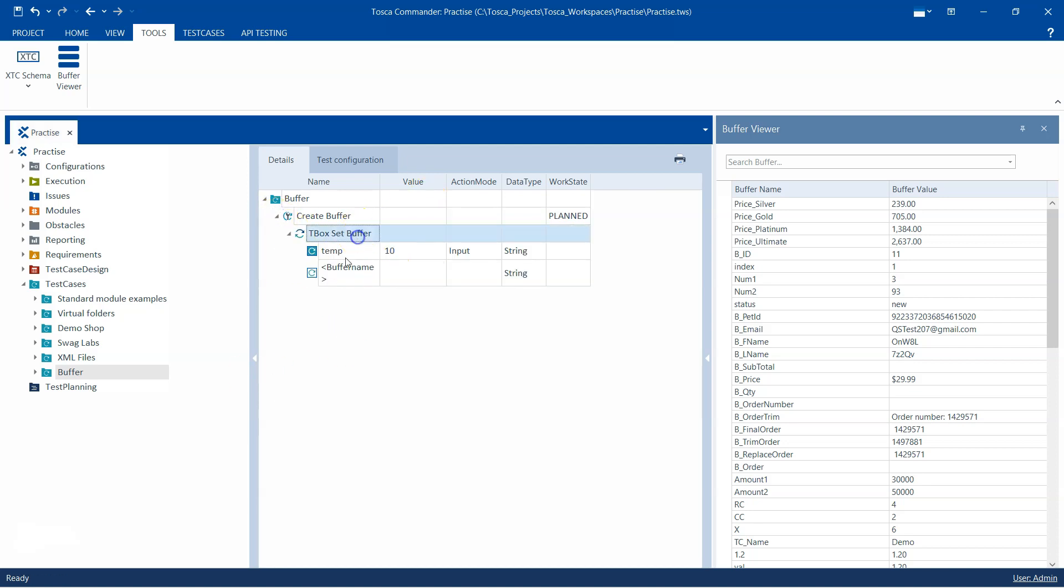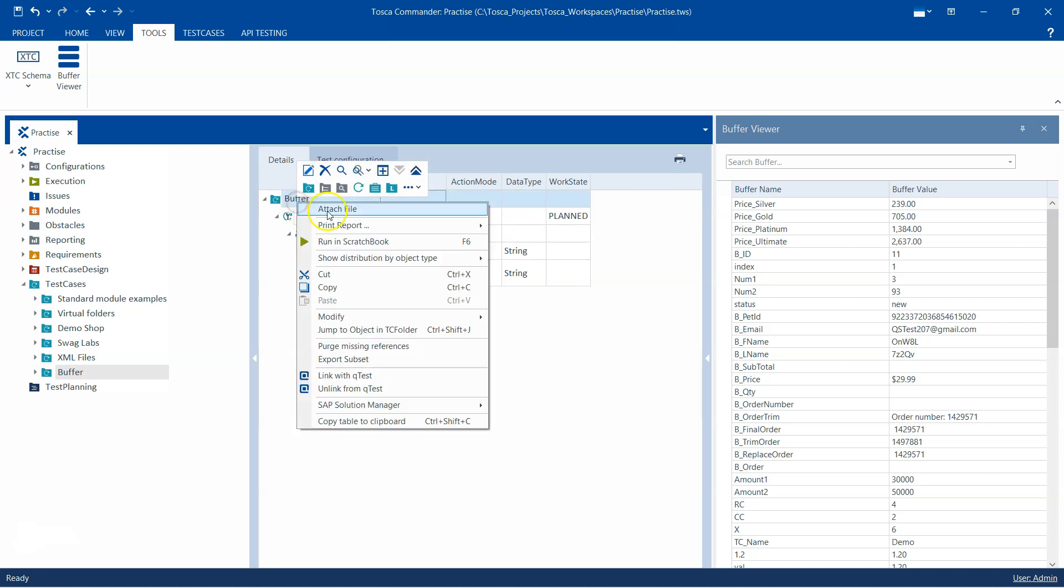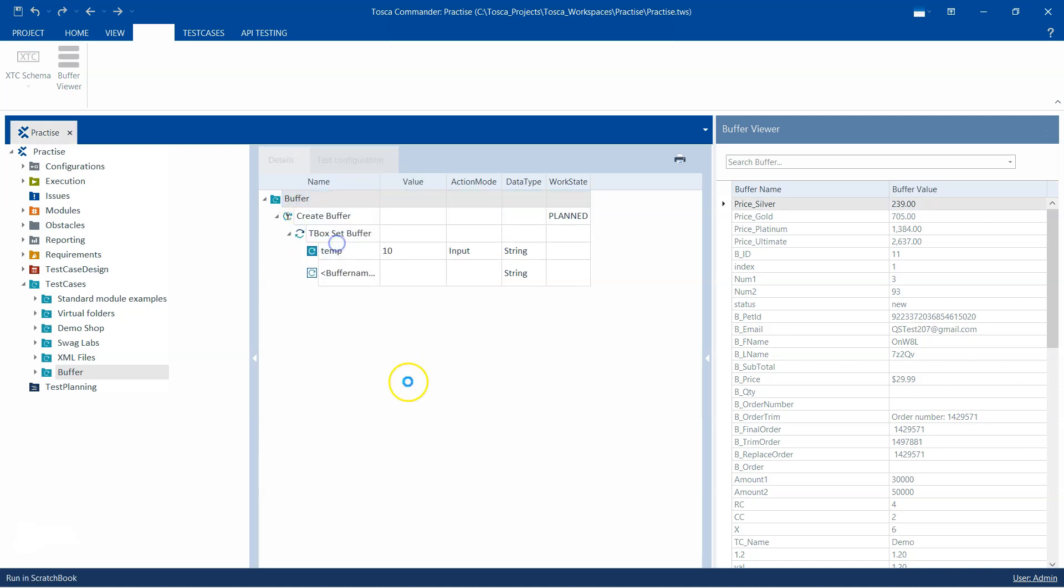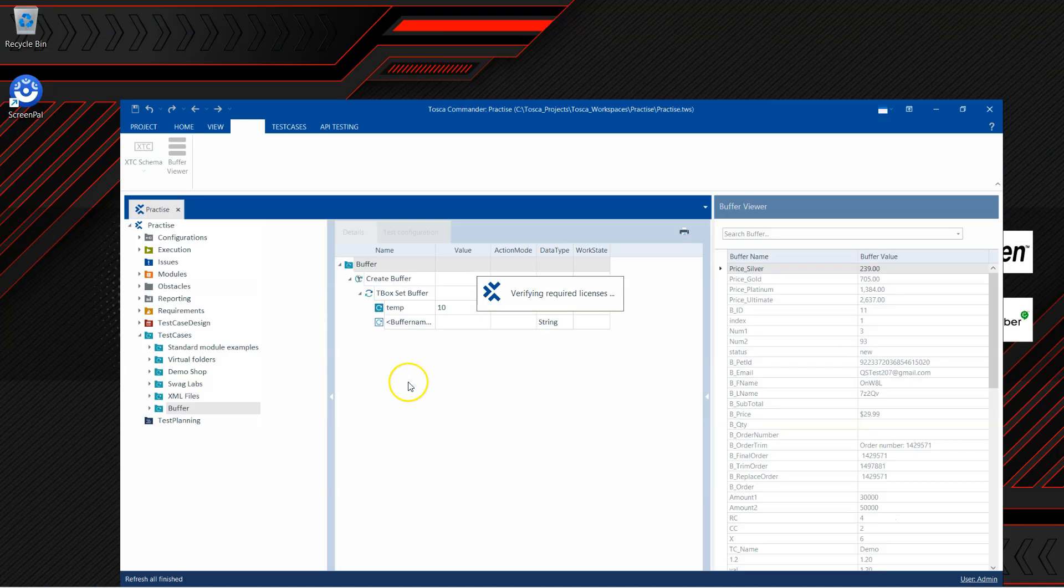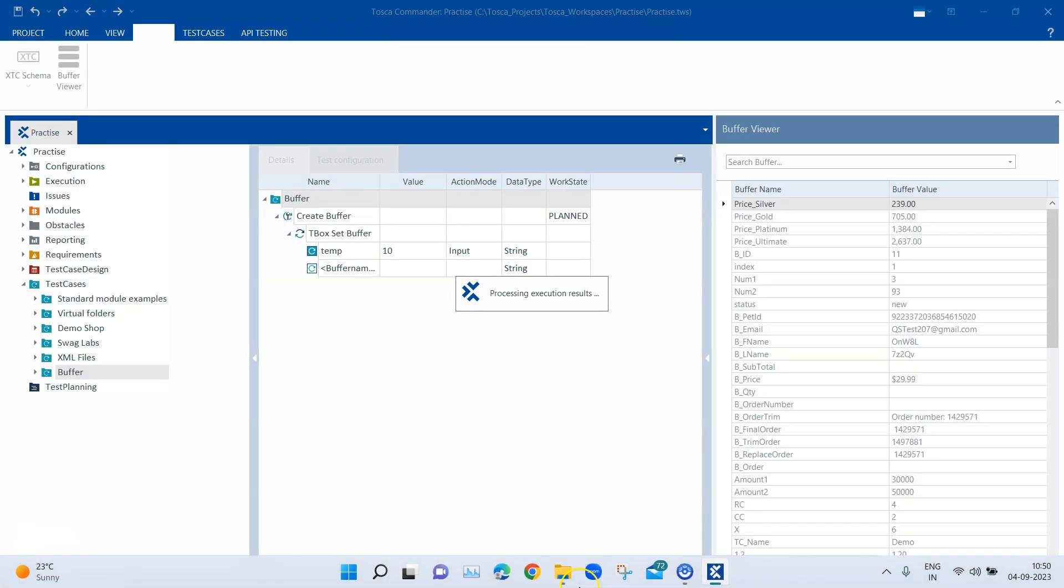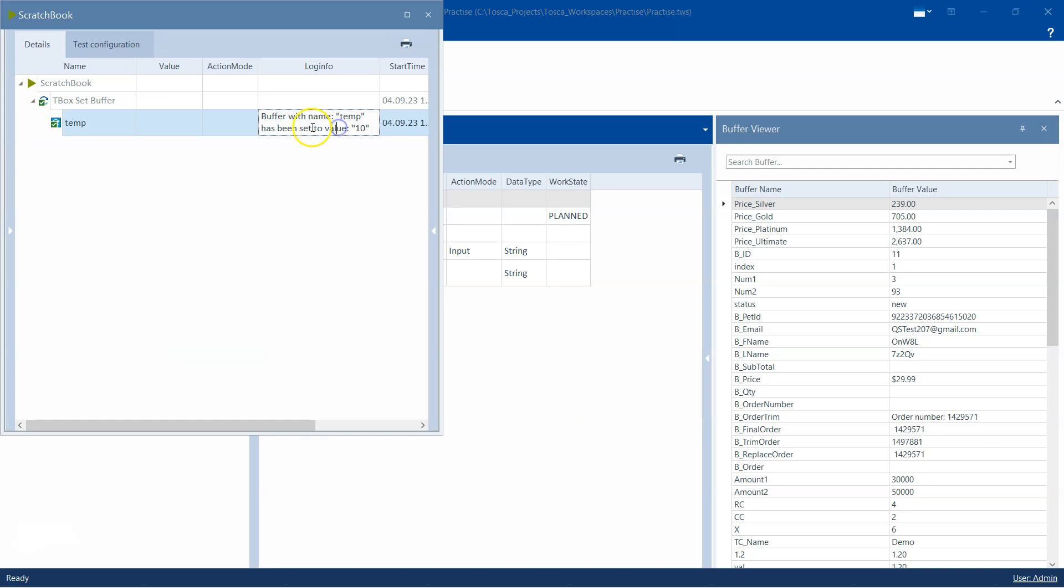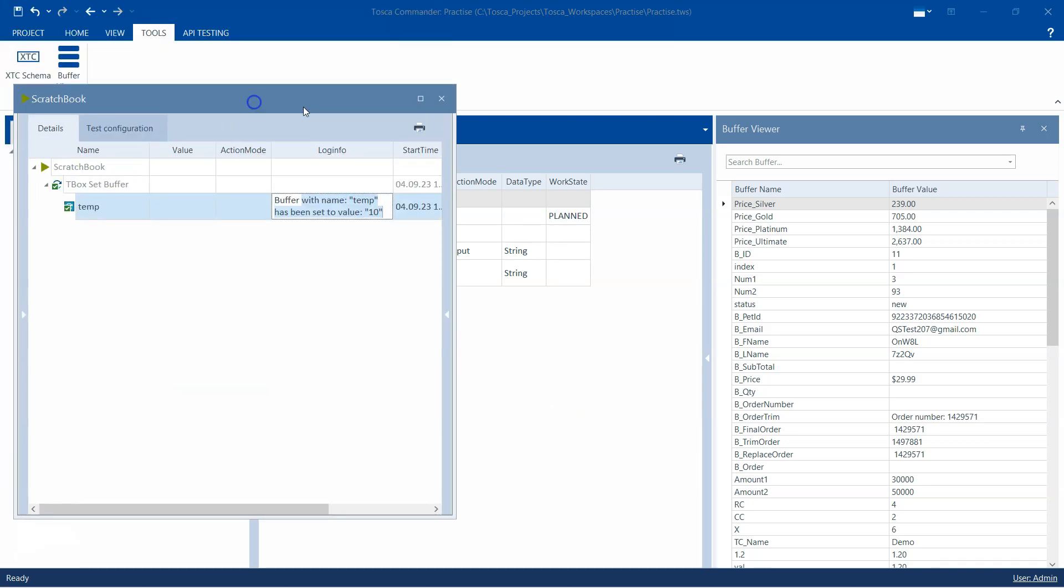It is using the TBox Set Buffer module. As you can see, I'm setting a buffer called 'temp' and giving it a value of 10. Very simple test. I'm going to run this now. The buffer with name 'temp' has been set to value 10.